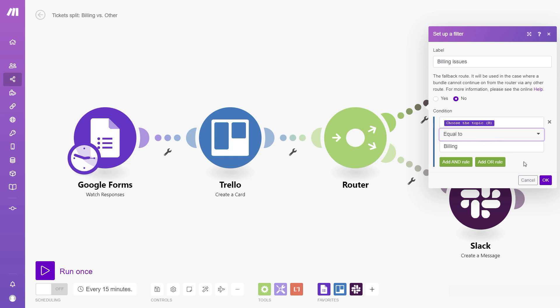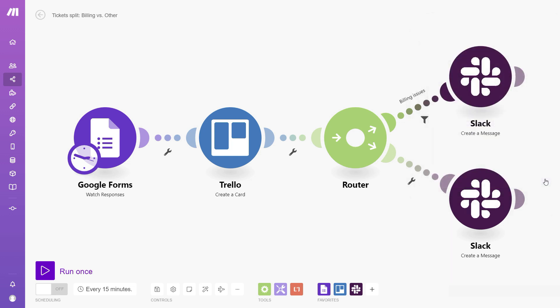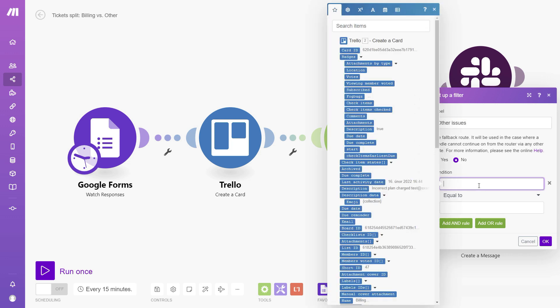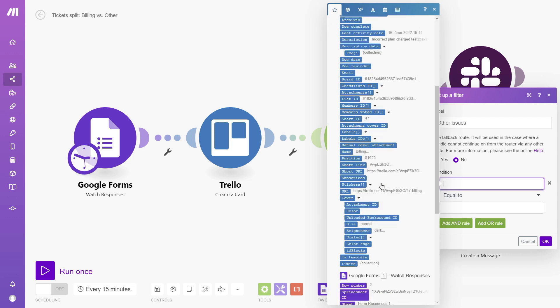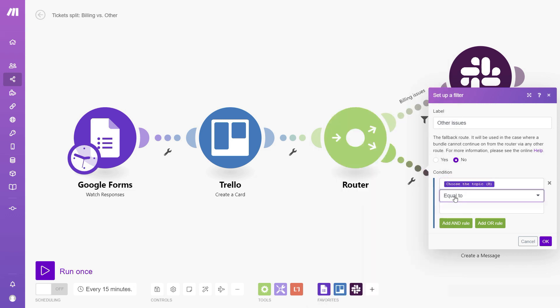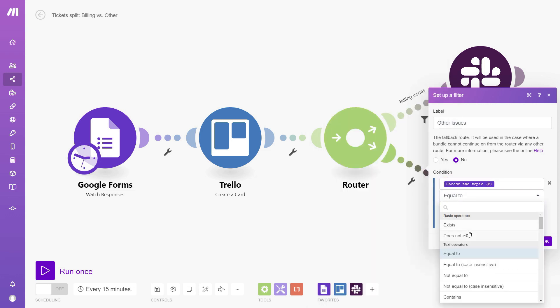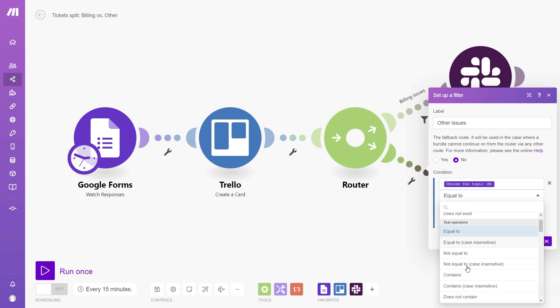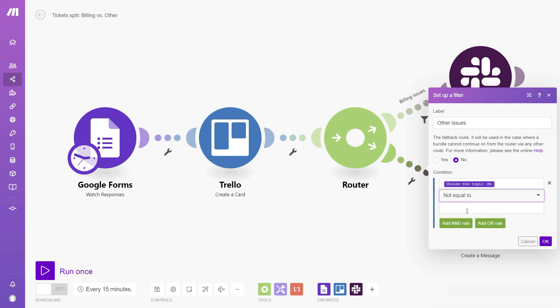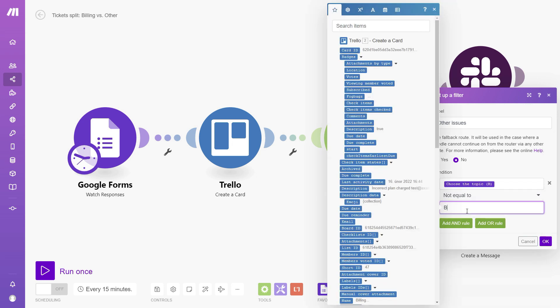So this means that only the billing issues will be allowed through the upper branch. And now we can use the bottom branch to send all the other issues to someone else on the team. So let's define another filter. This time it can be called other issues and for the condition, we'll use the topic again. But this time this filter will be checking if it's not equal to billing. So all the other issues that are not billing will be allowed through the filter on this bottom branch.